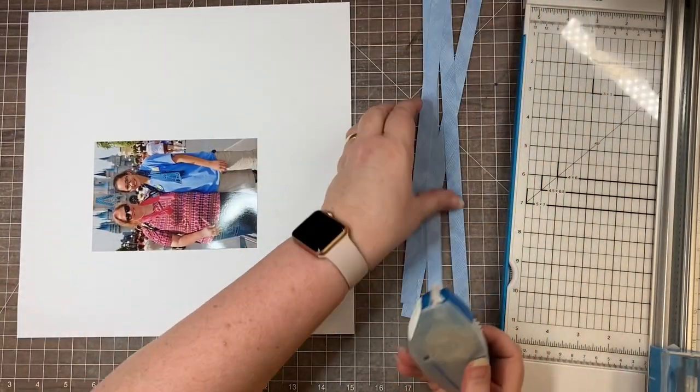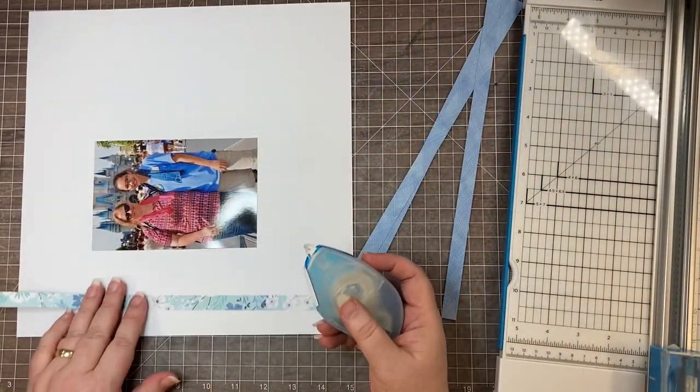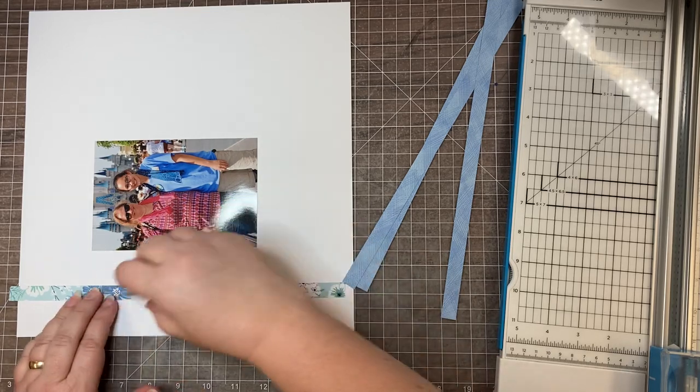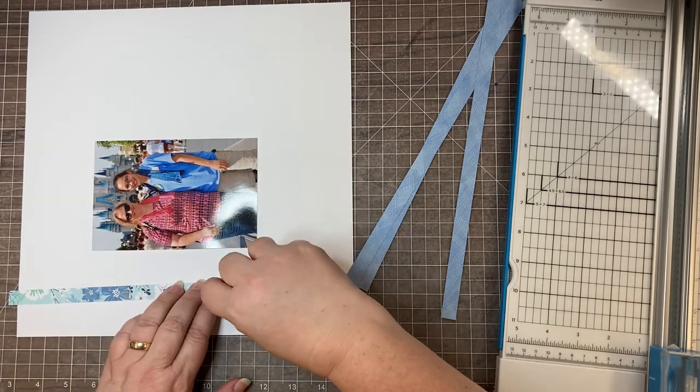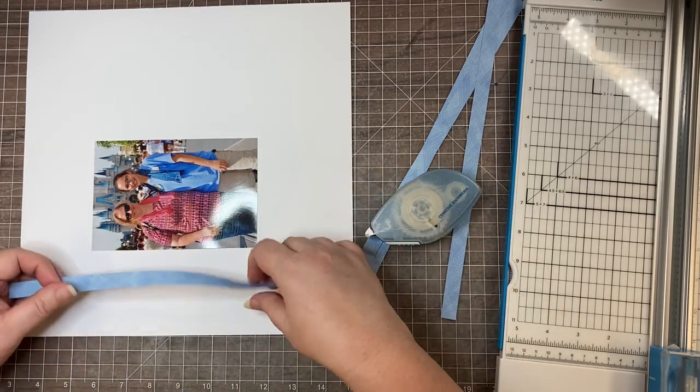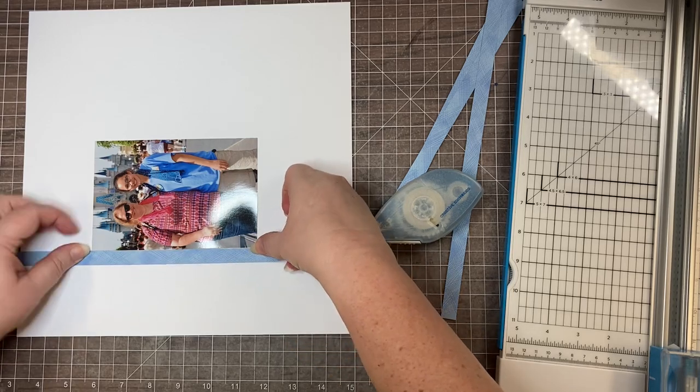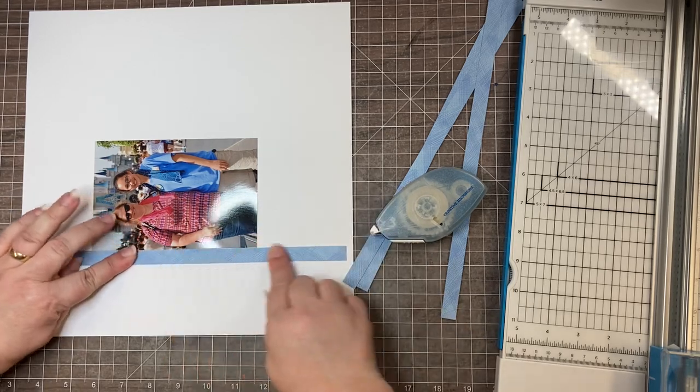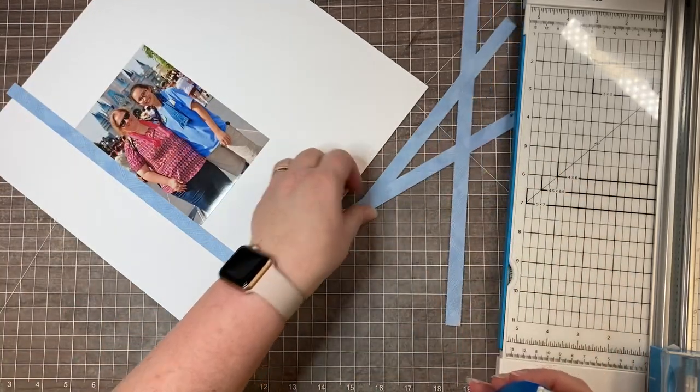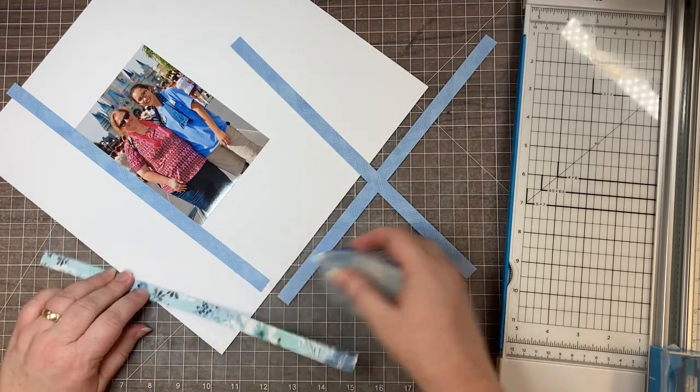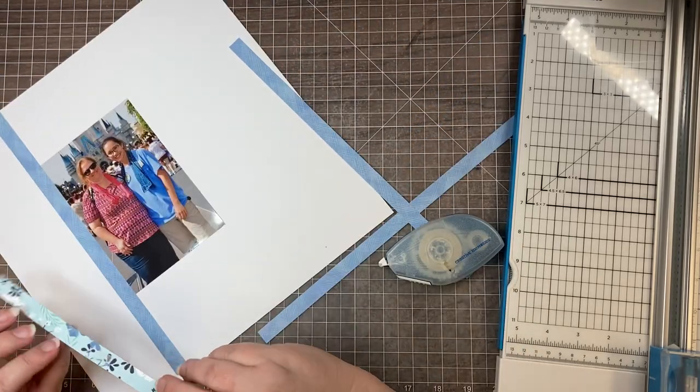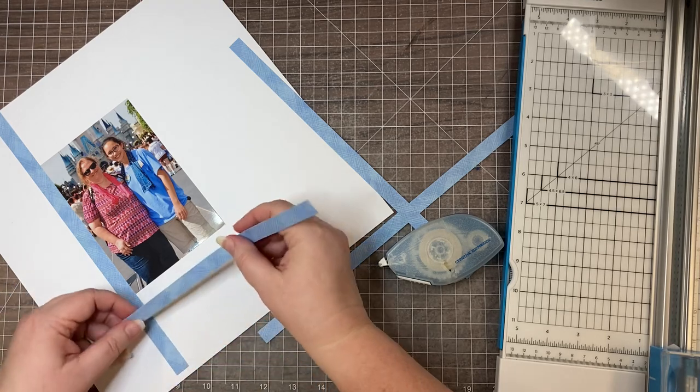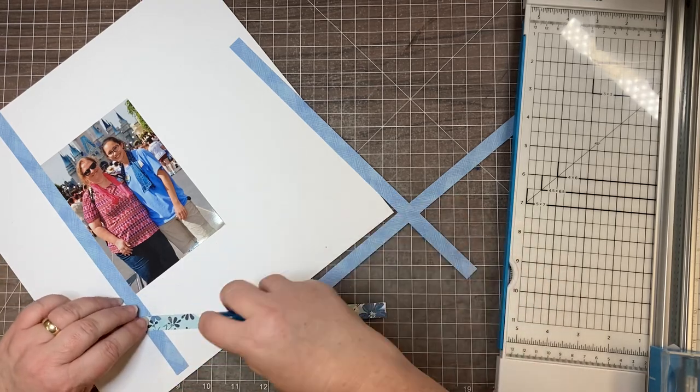I'm going to take my regular tape runner and I'm just going to put a little bit of adhesive, not on the corners, just kind of in the middle section. I'm going to line this up with my picture and I'm going to go all the way around.